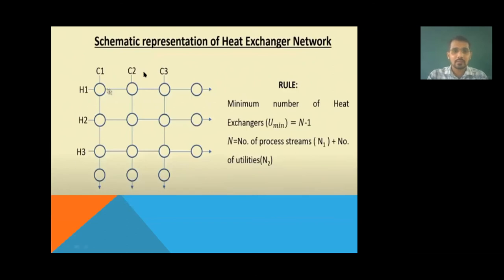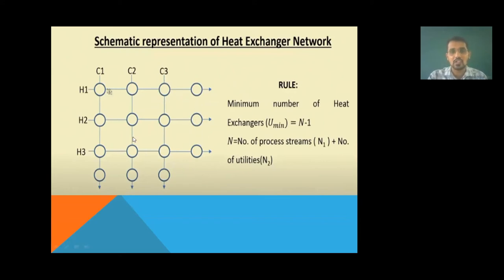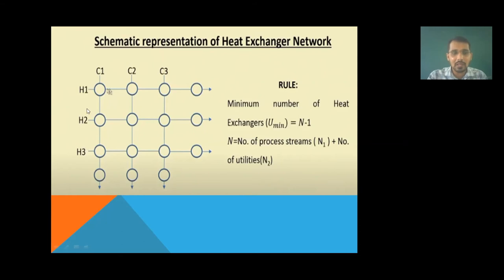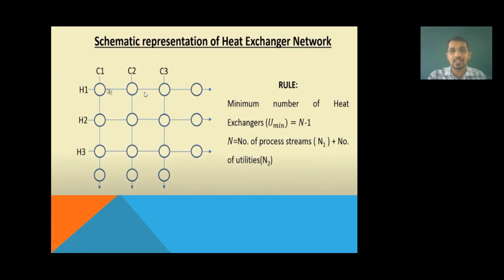Next, how to represent a heat exchanger network. In the diagram, there are multiple circles which represent heat exchangers — there are 15 heat exchangers in this diagram. You can see H1, H2, H3 are hot process streams and C1, C2, C3 are cold process streams. These are process streams that already exist in the process plant — 3 hot streams and 3 cold streams. No external utilities or only a minimum number of utilities are used, because the heat exchangers are exchanging heat between the cold and hot streams.